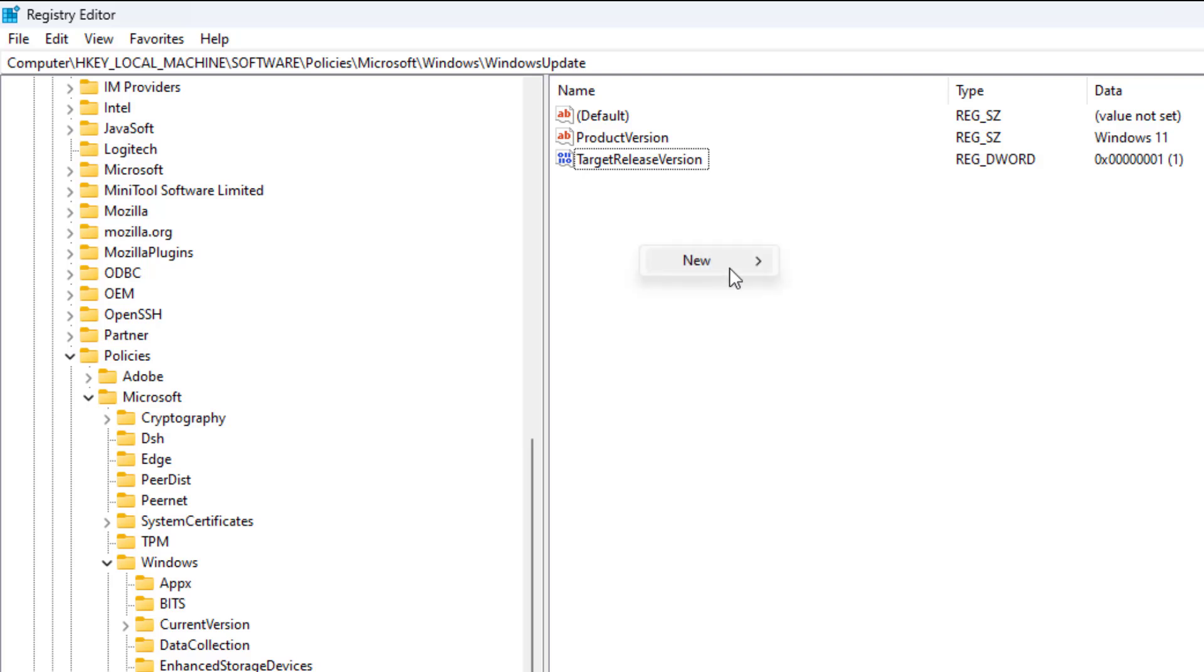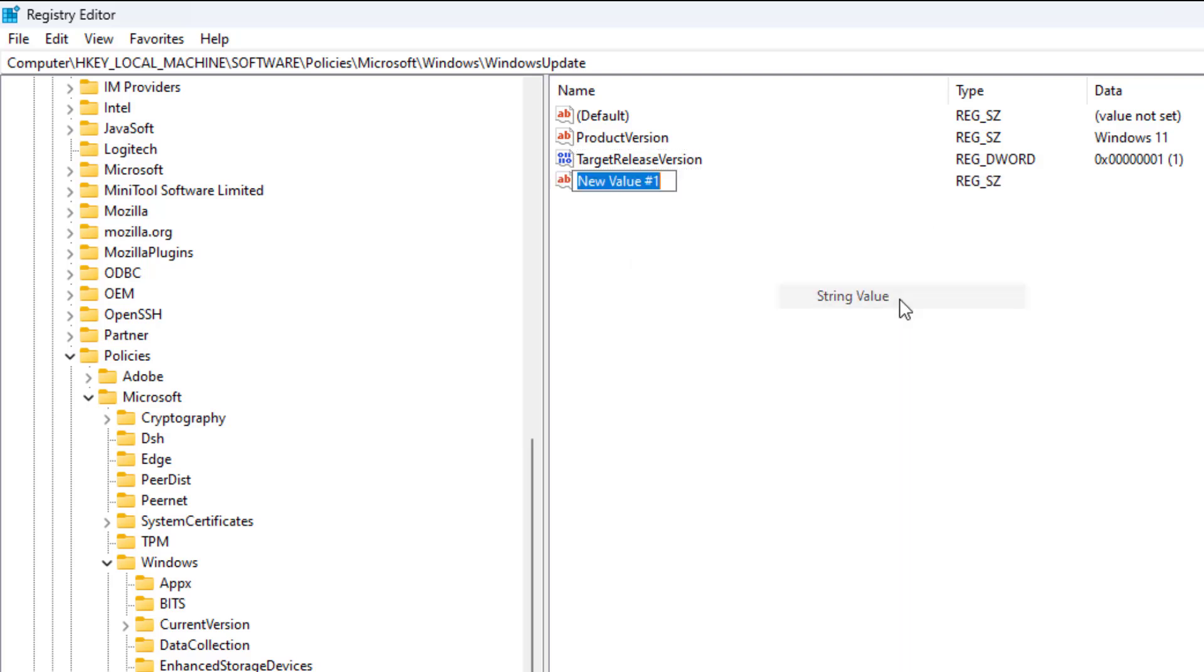Create a new string value named TargetReleaseVersionInfo, change the value data to 24H2.